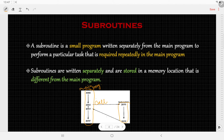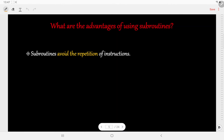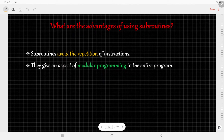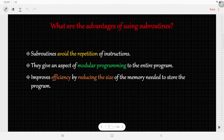We will need the CALL instruction, and if we are calling the subroutine then the subroutine is executed, which is stored in a different memory location, and once the subroutine is executed the control goes back to the main program. The first advantage is it avoids the repetition of instructions, the second is that it gives an aspect of modular programming to the entire program, and the third is it improves efficiency by reducing the size of memory needed to store the program.